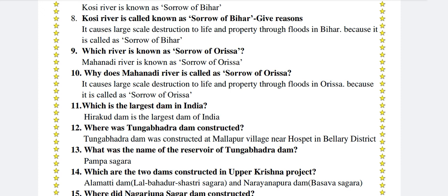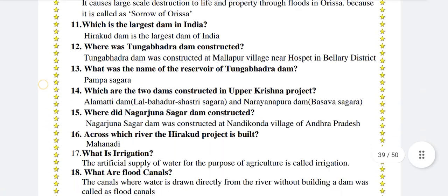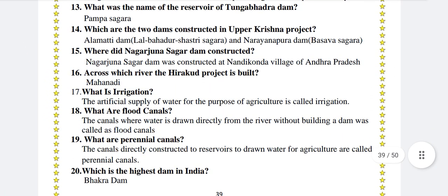What is the name of the reservoir of Tungabhadra Dam? Pampa Sagar. Which are the two dams constructed in the Upper Krishna project? Alamatti Dam (Lal Bahadur Shastri Sagar) and Narayanapura Dam (Basava Sagar). Where was Nagarjuna Sagar Dam constructed? Nagarjuna Sagar Dam was constructed at Nandikonda village of Andhra Pradesh.